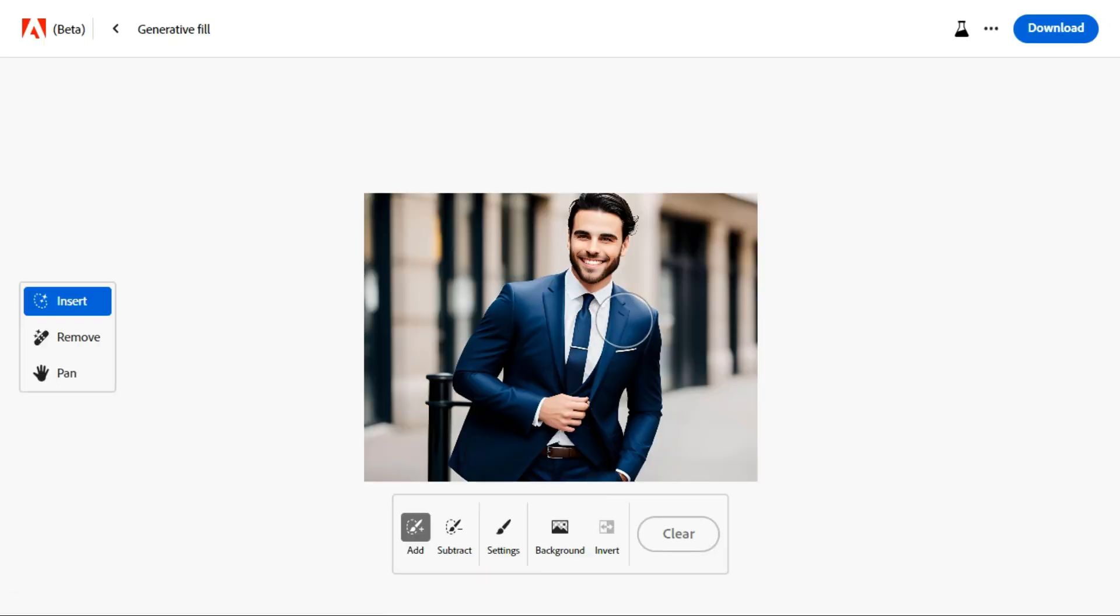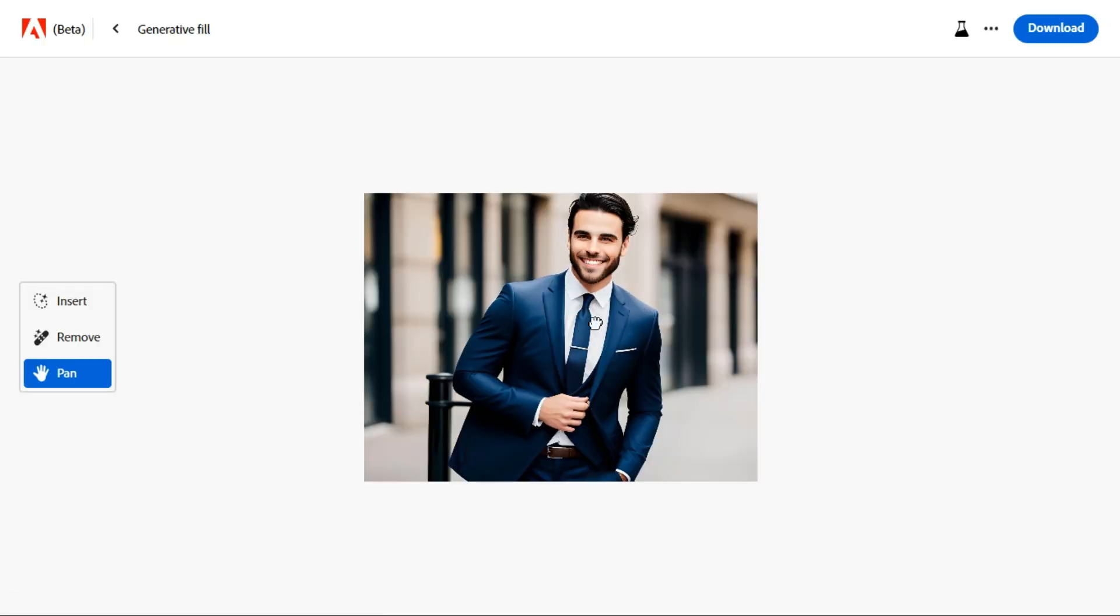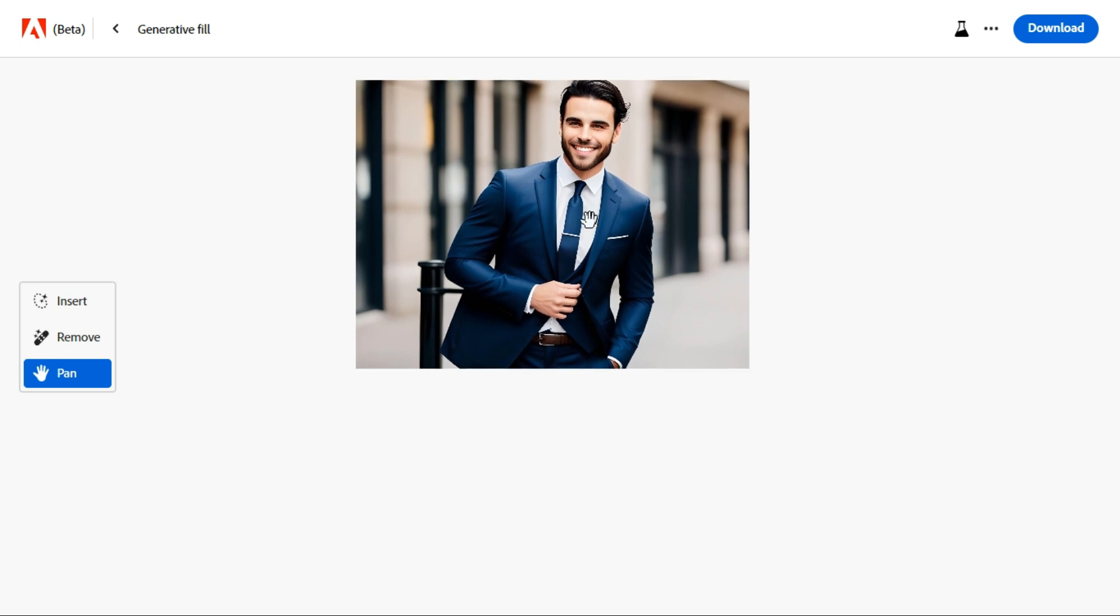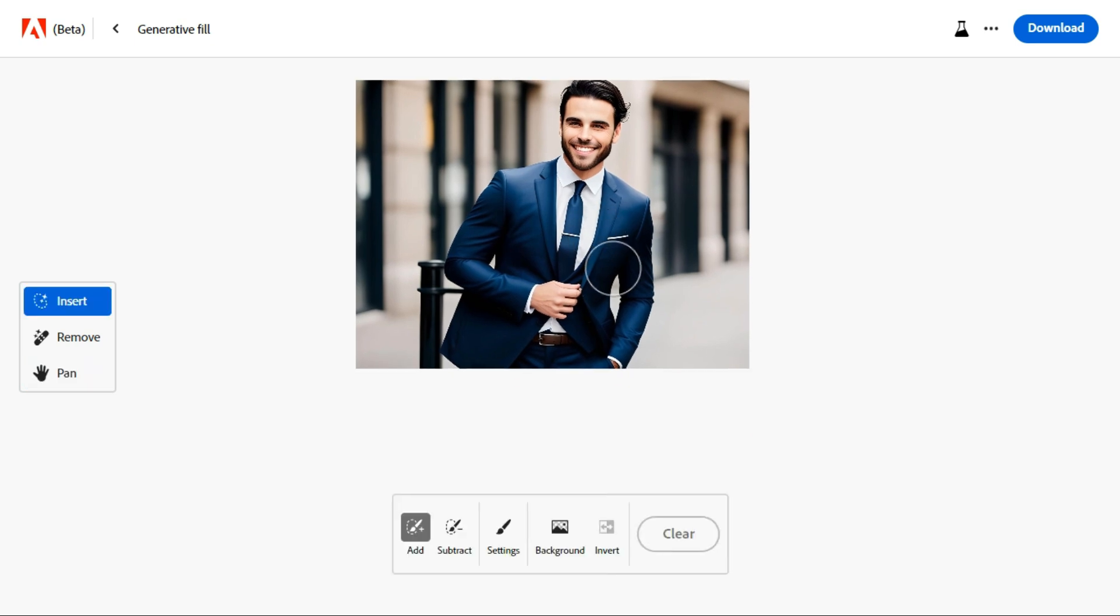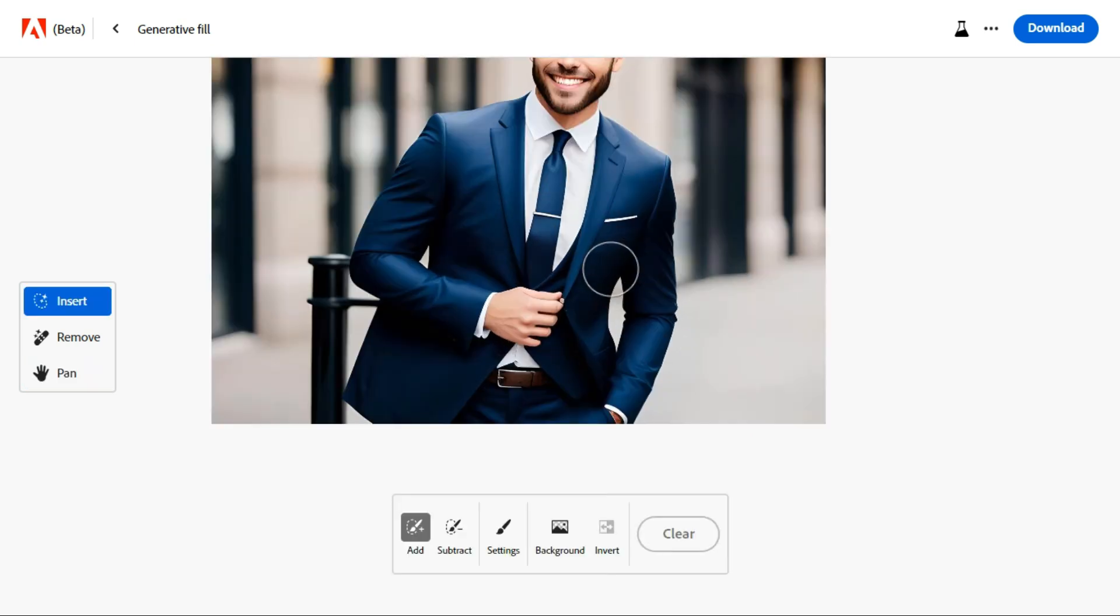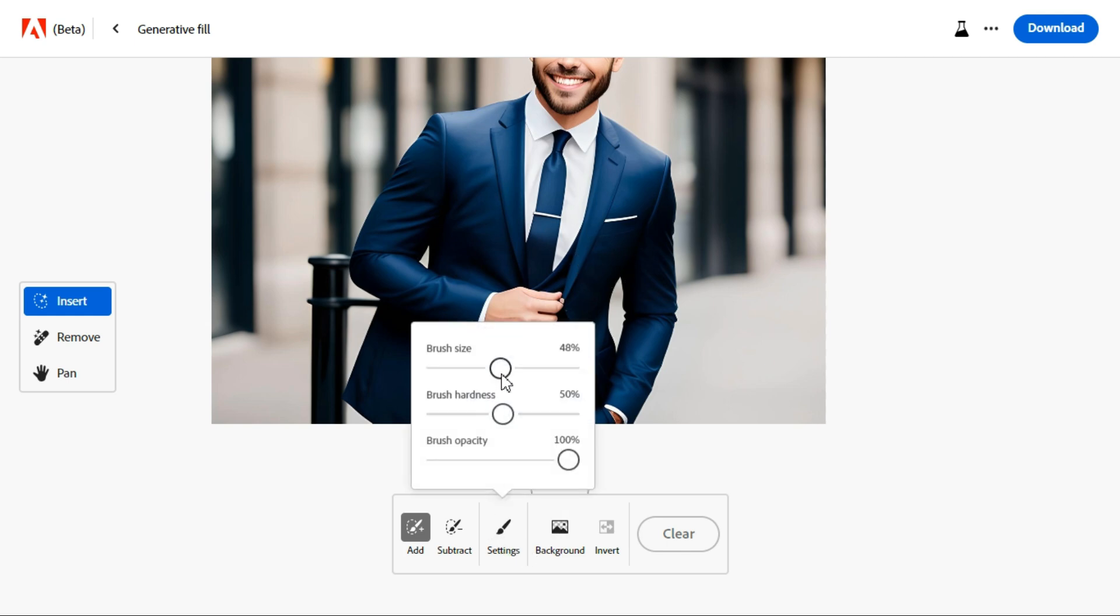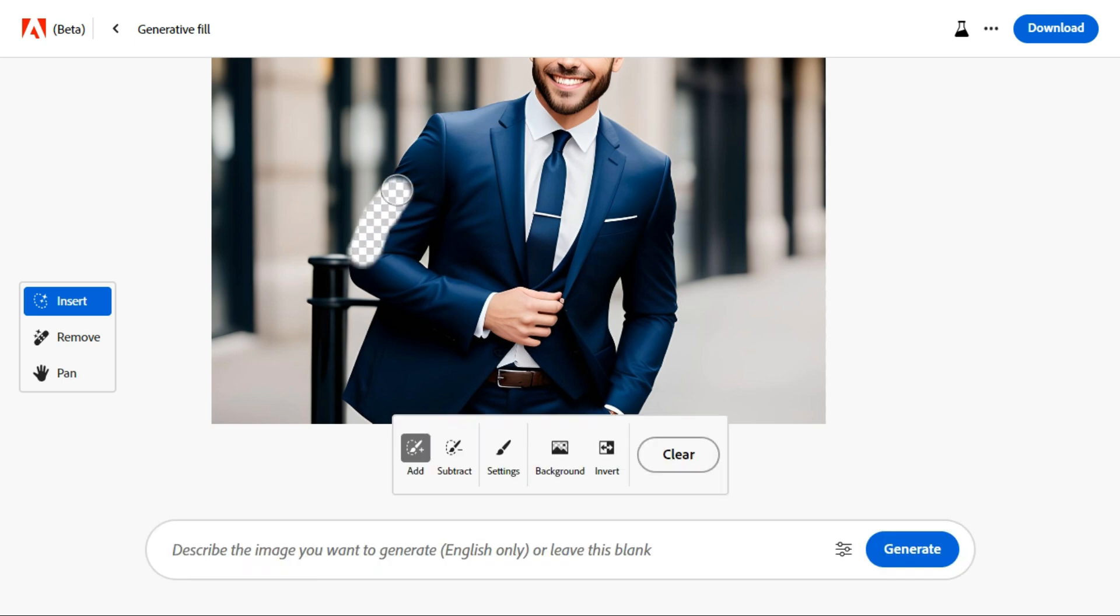Let's try using this generative fill AI to change the image clothes. Click settings button and then select your size. Now remove the clothes from the image.